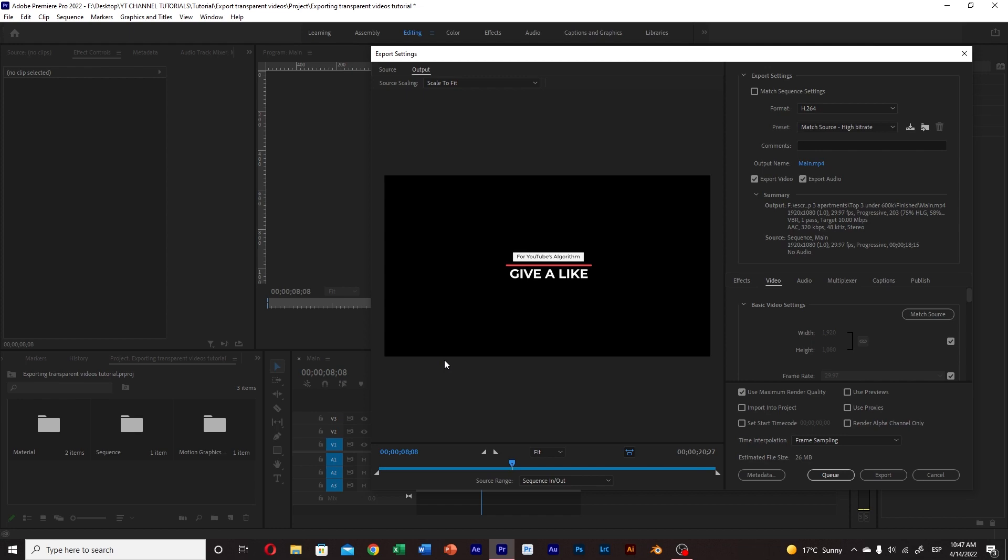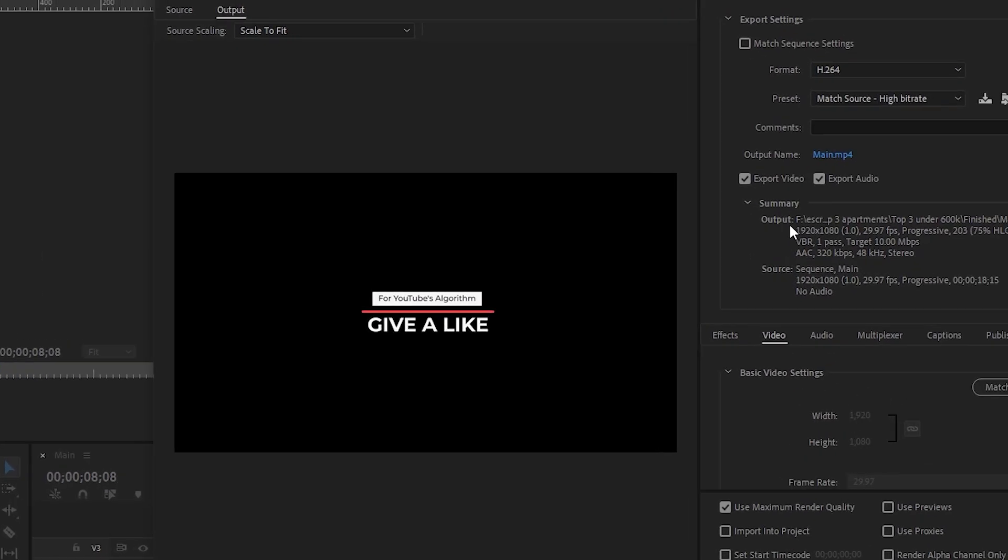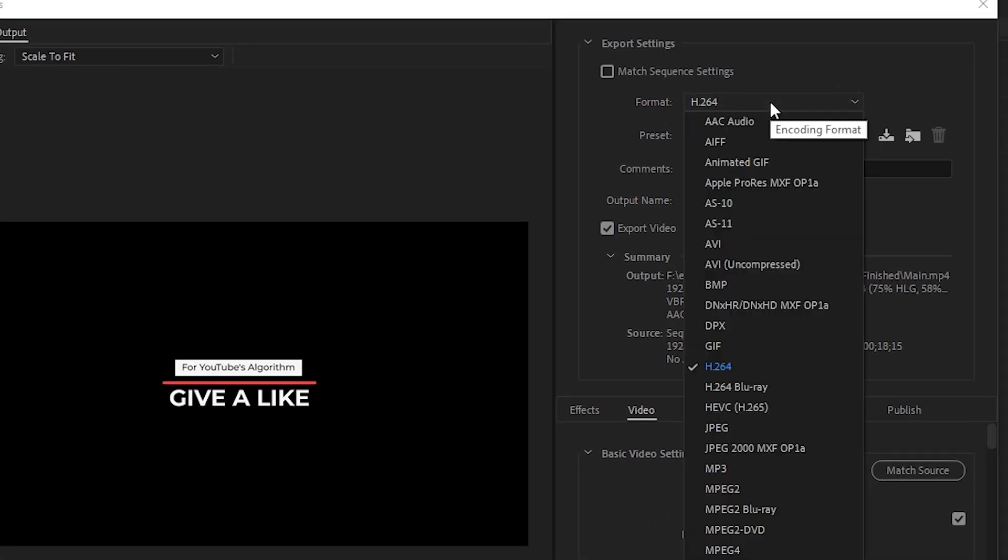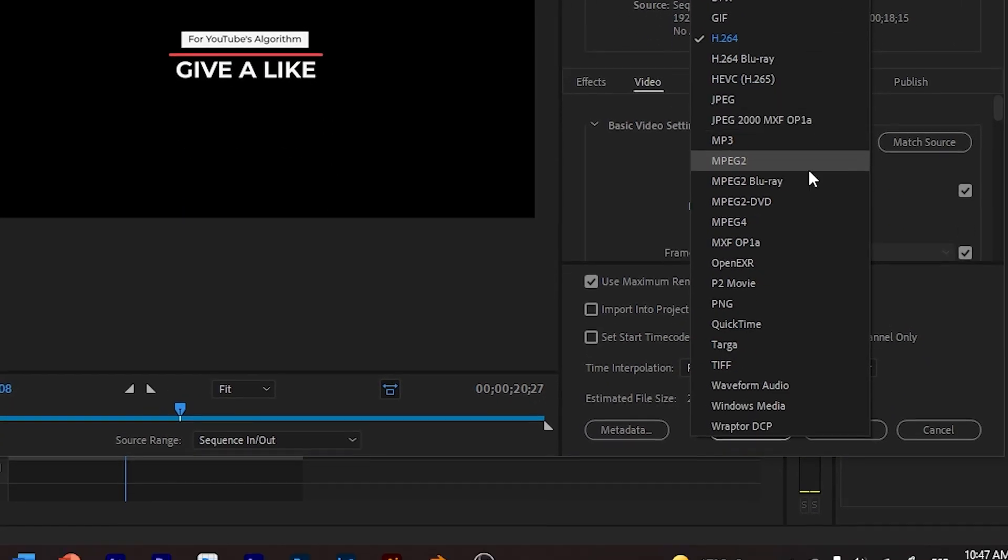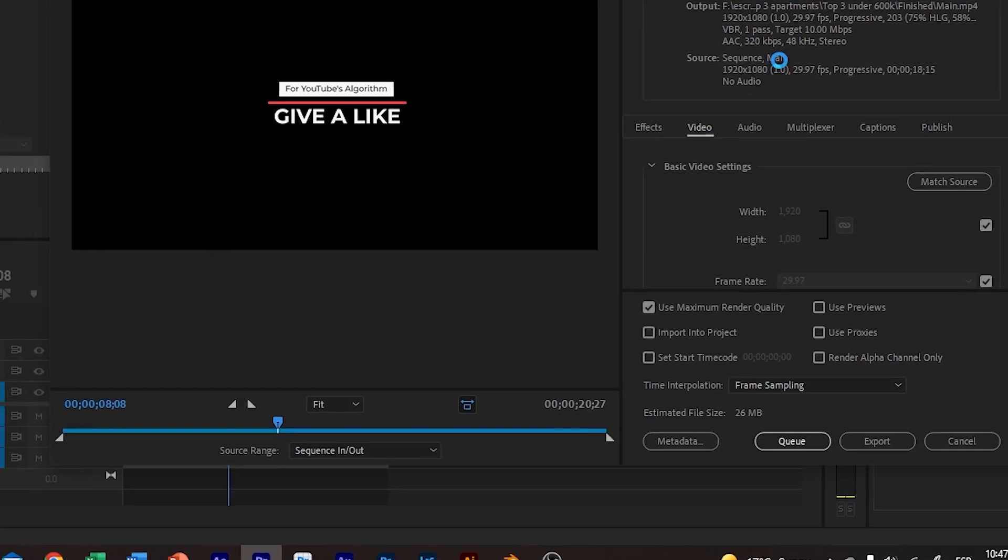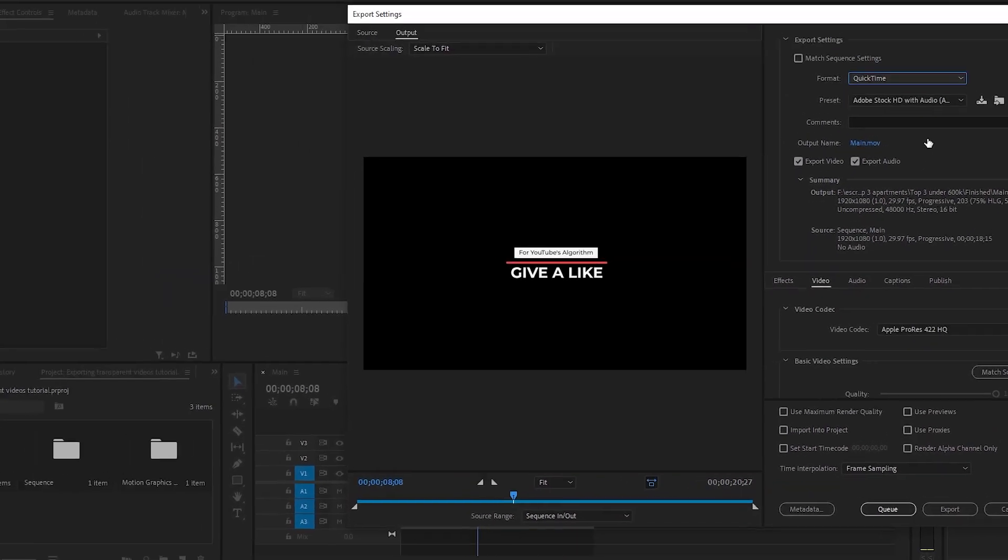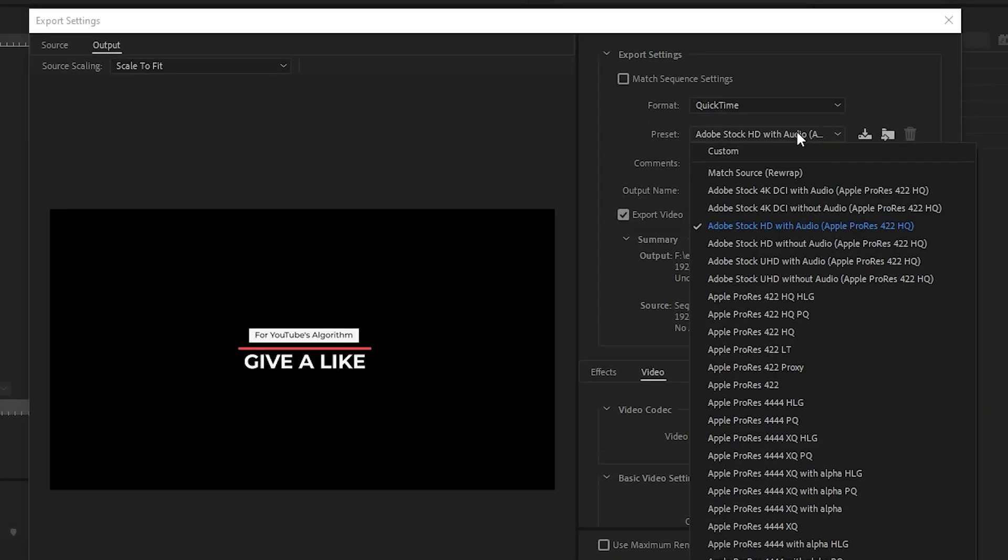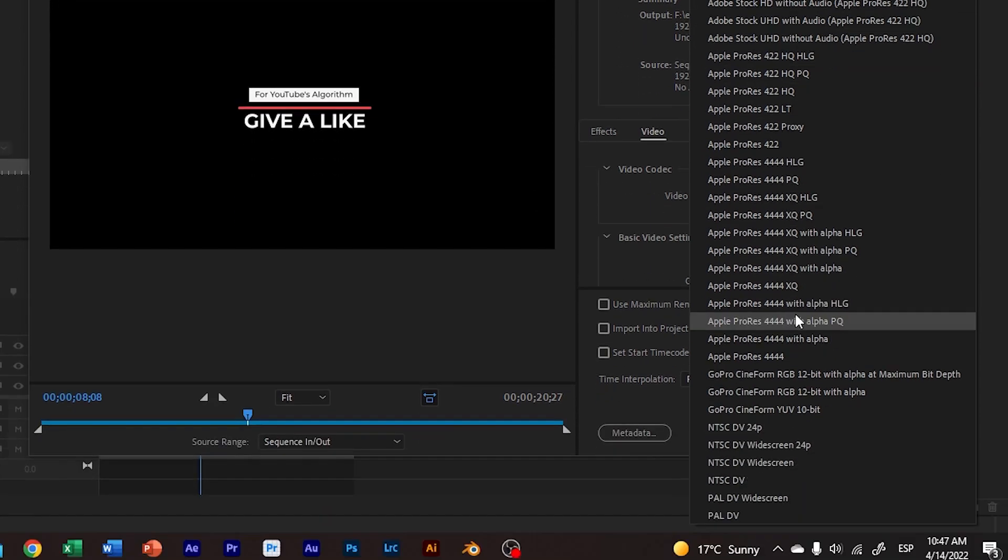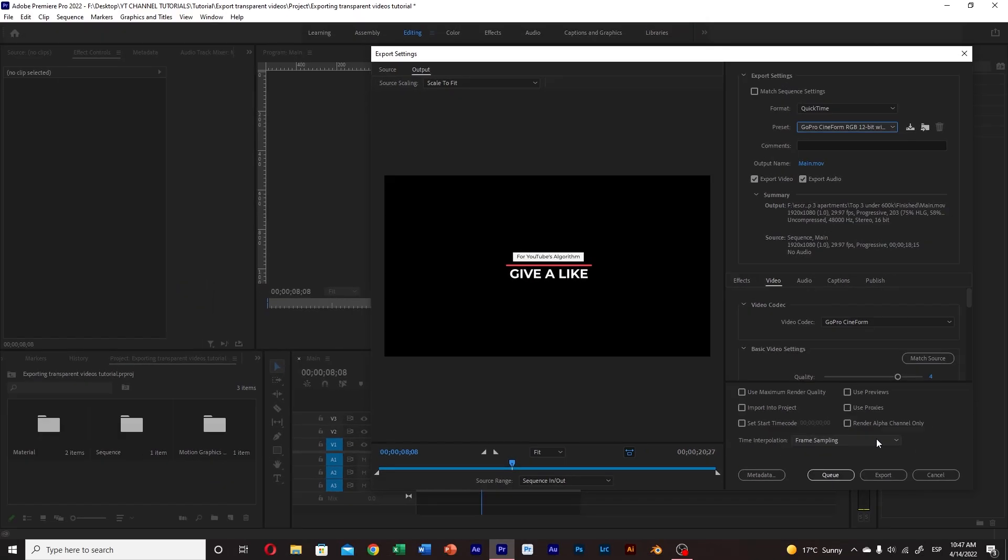Here you'll see all the different formatting options but for the one that we need we will go for QuickTime then below we select GoPro Cineform RGB 12 bit with alpha and maximum bit depth.